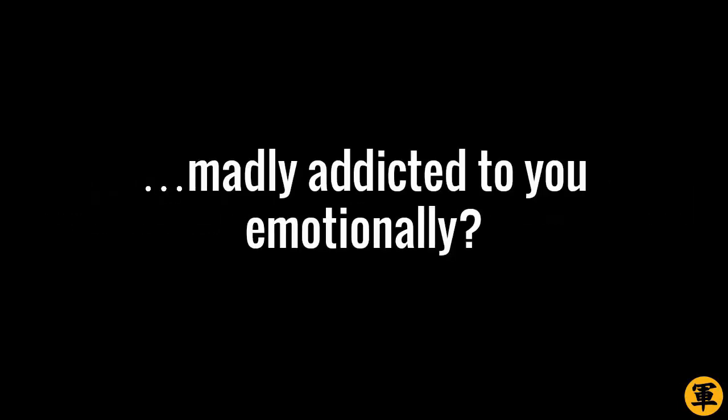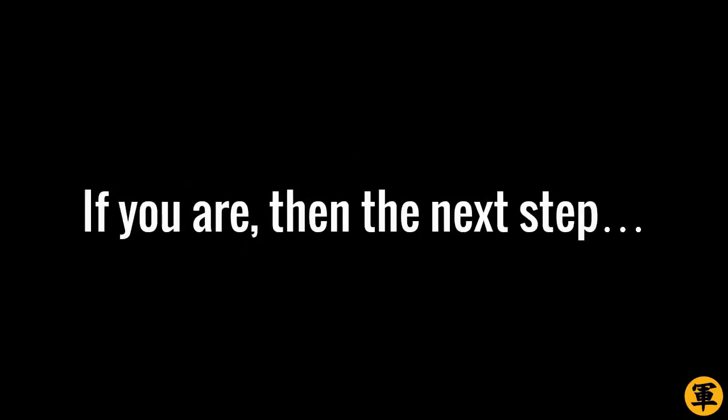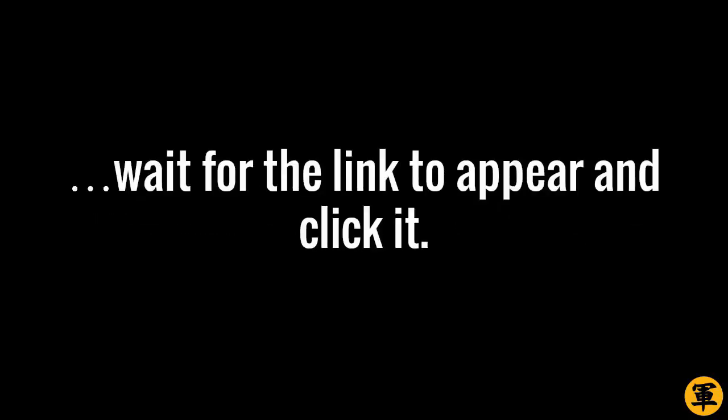And are you ready to not just make them fall in love with you, but also get madly addicted to you emotionally? If you are, then the next step is right in front of you. Click the link and join the free online masterclass. Go ahead – wait for the link to appear and click it. If you can't find the link, go look for it in the pinned comment below.